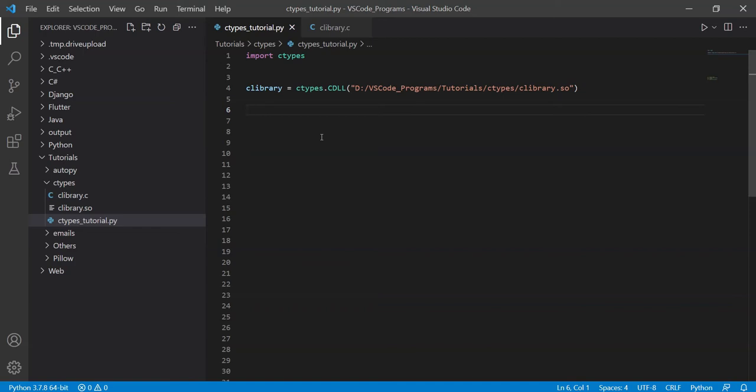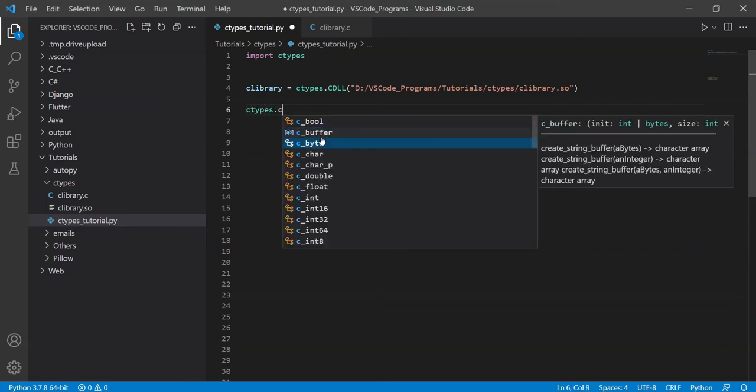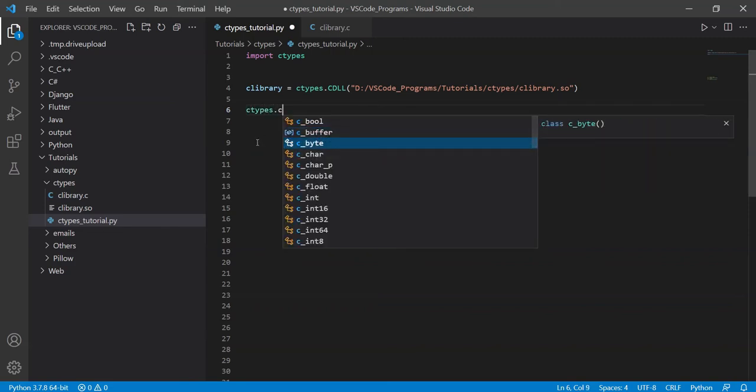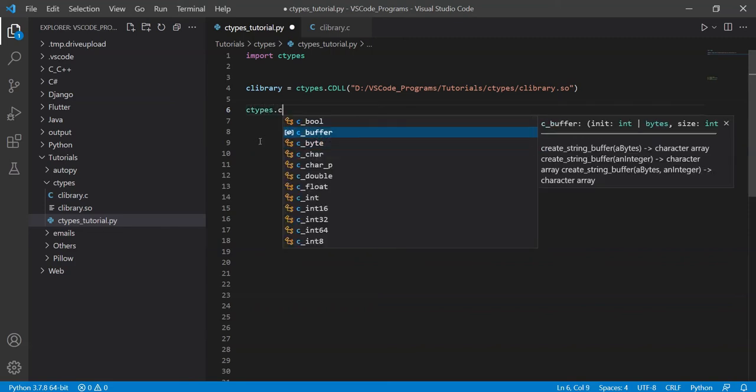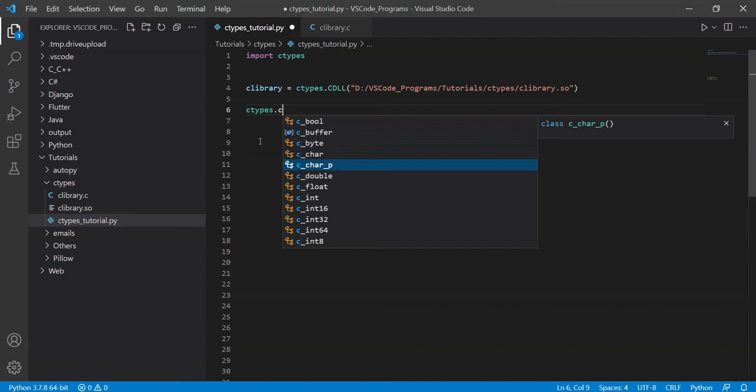It brings in these different data types, like this, C bool, C buffer, that's something I think we'll talk about later, string buffers, byte, character, character pointer. Character pointer is a string, by the way, because remember, in C and C++, the entire concept behind the string is that it's an array of characters. So it's a pointer to that character array.